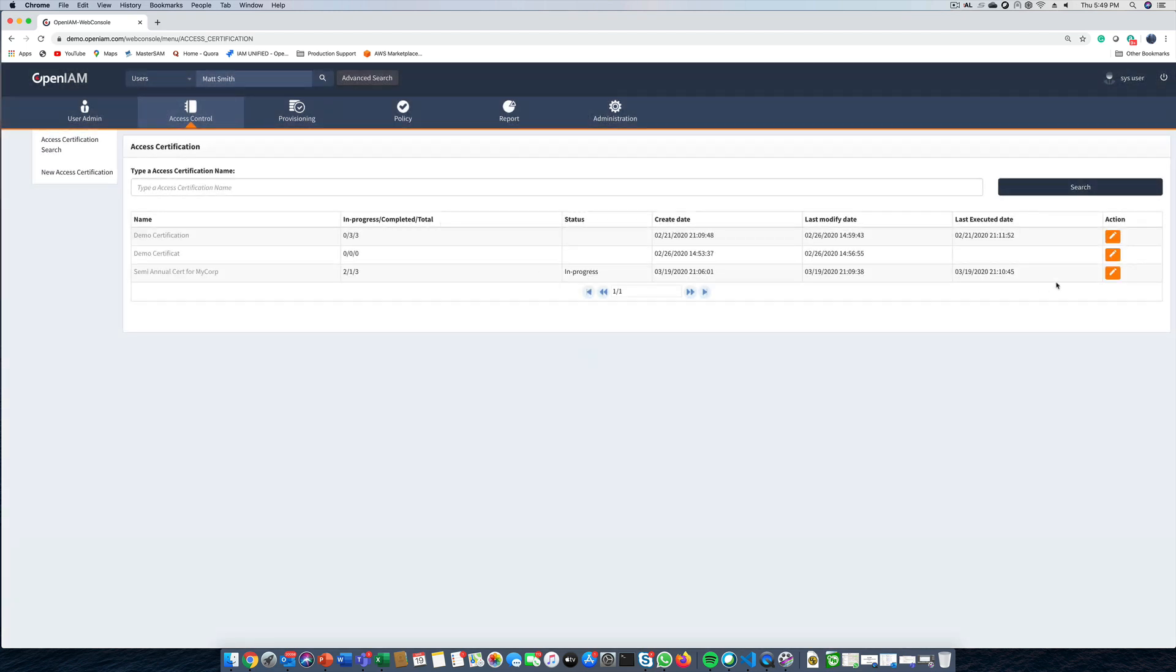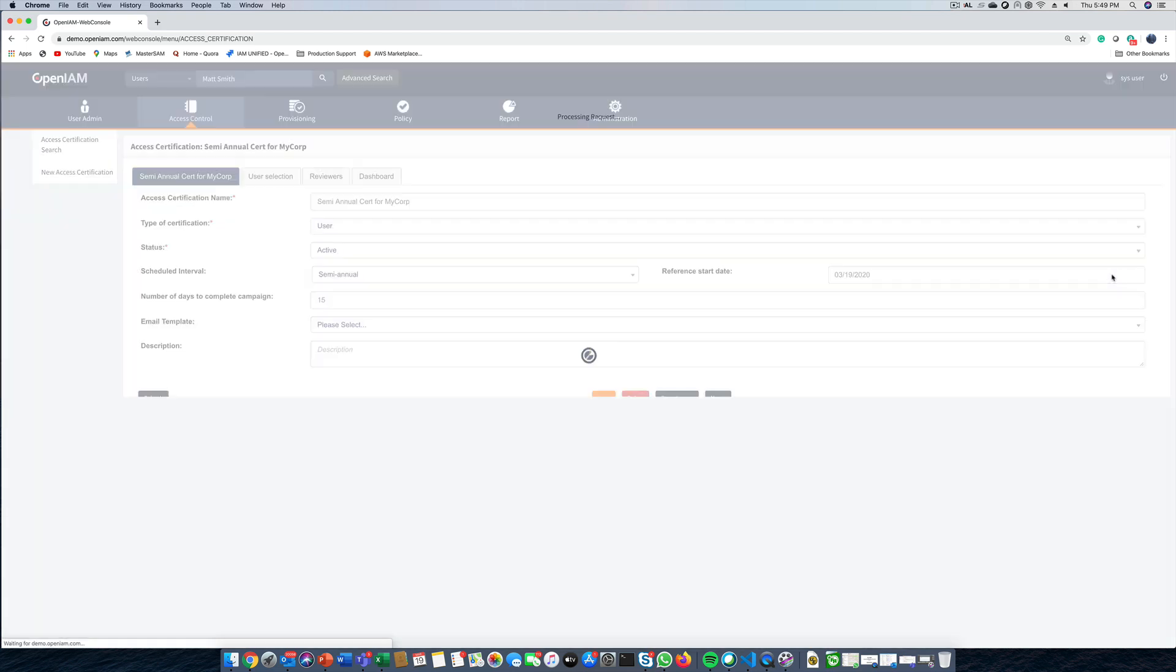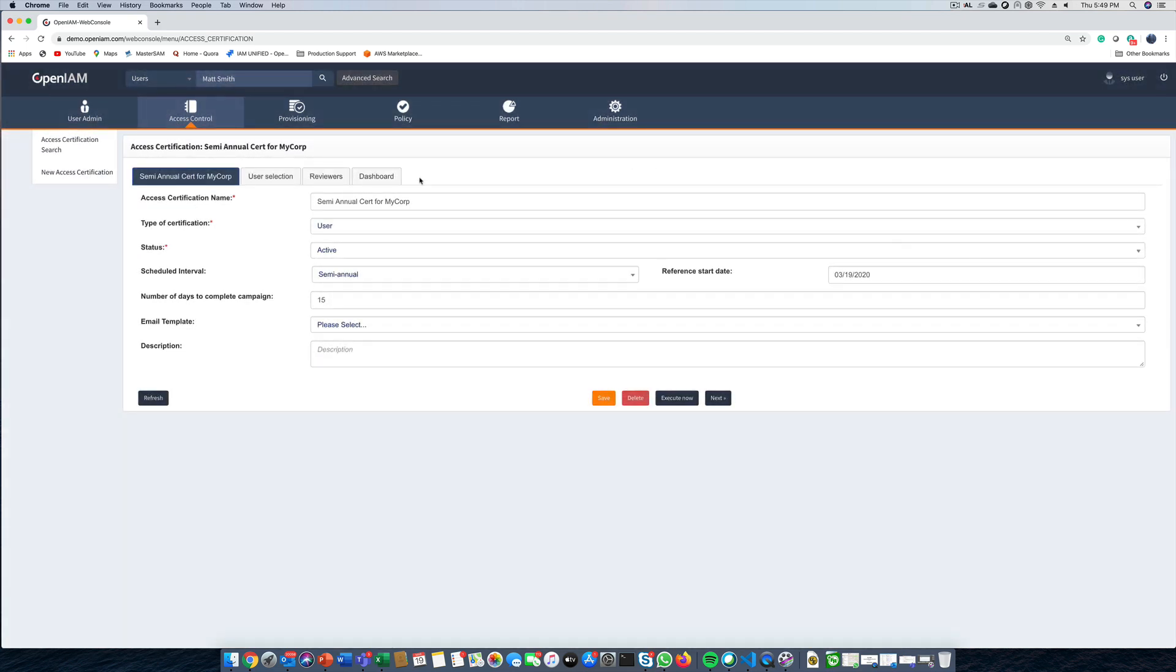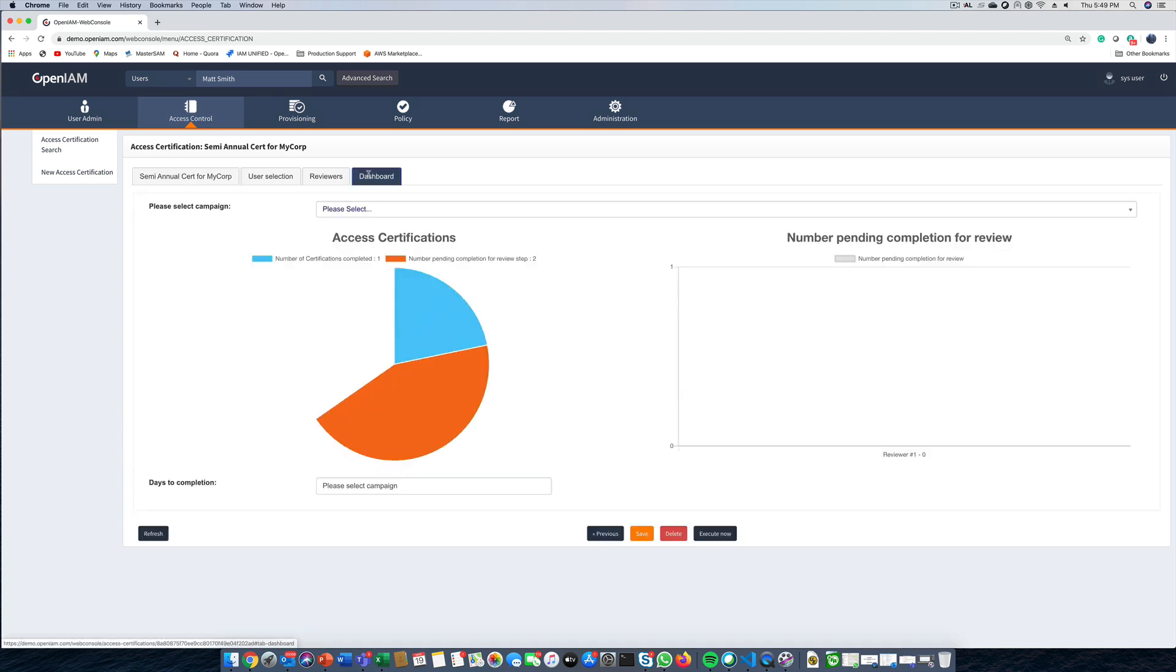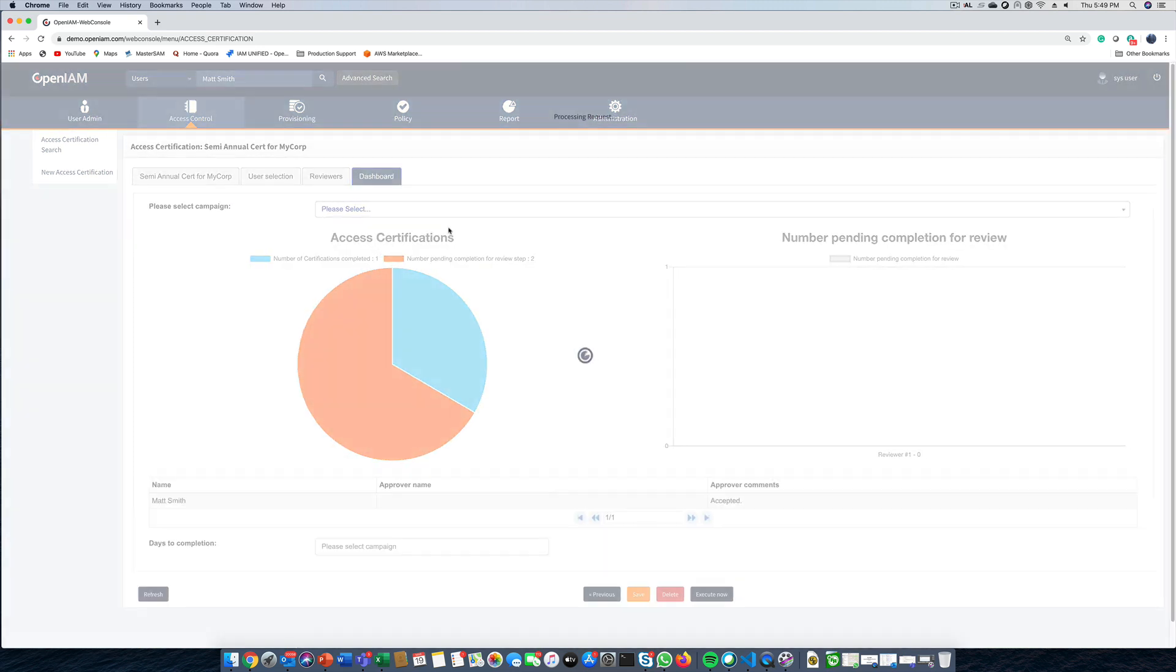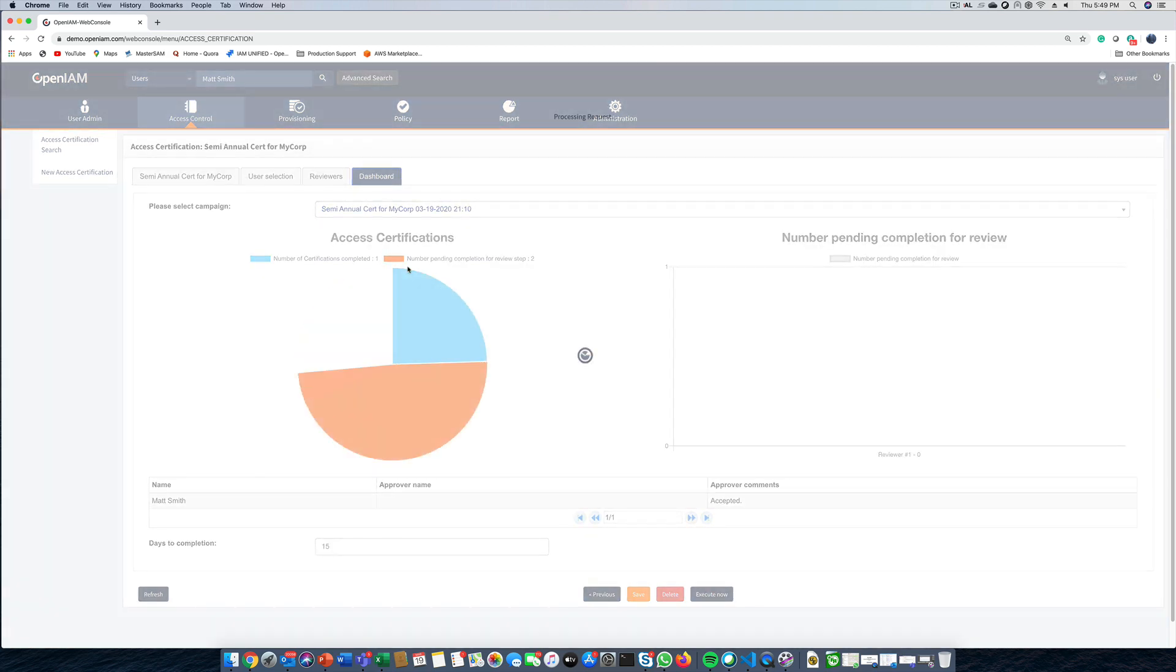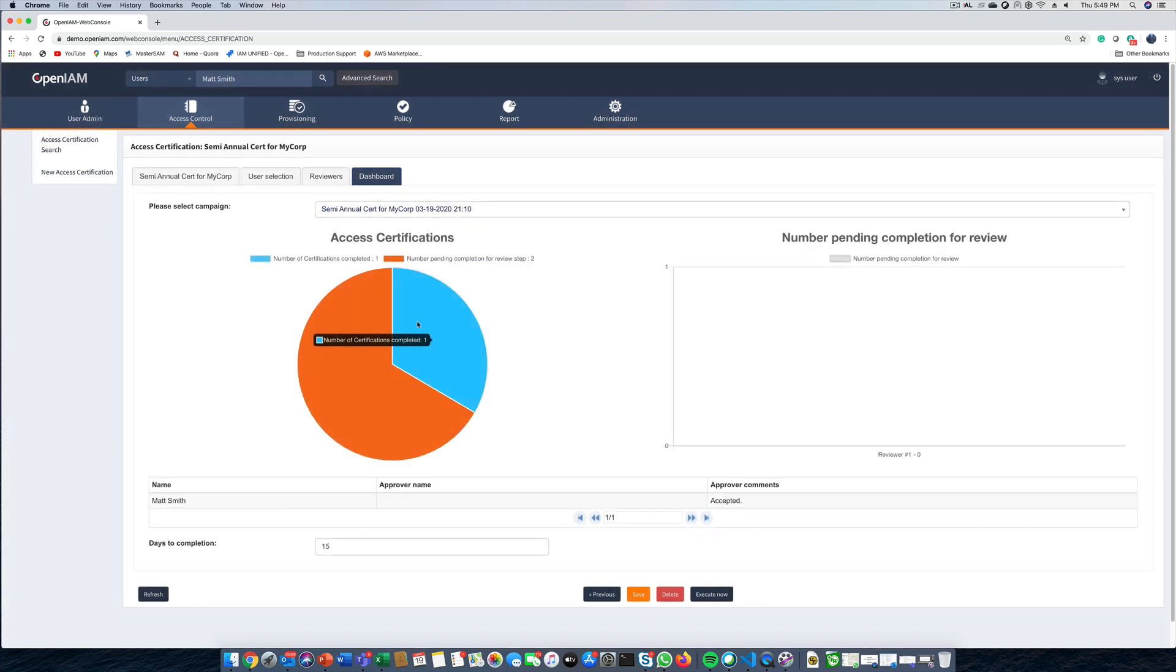Our final step in this video is to return to our campaign certification screen and to check our progress. We can do this using the dashboard. The pie chart shows the number of users for whom certification has been complete as well as those which are still pending.